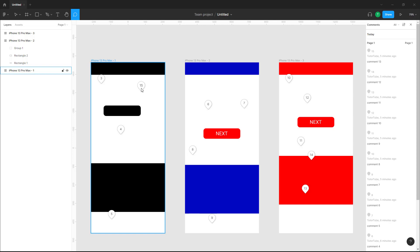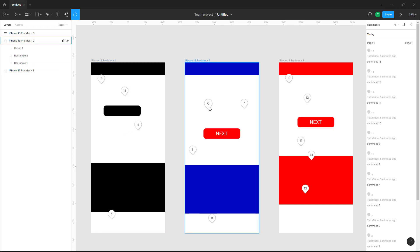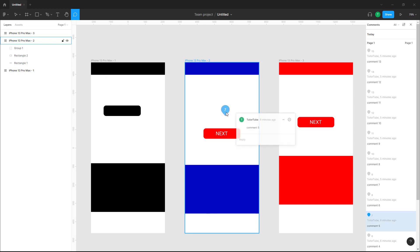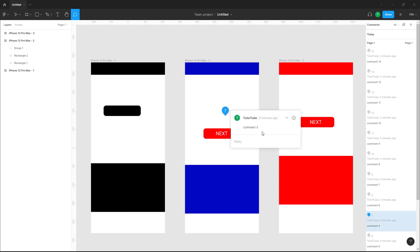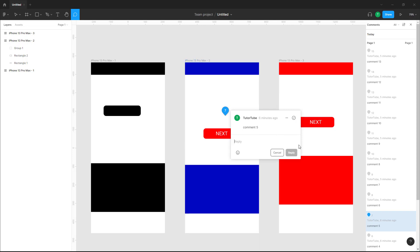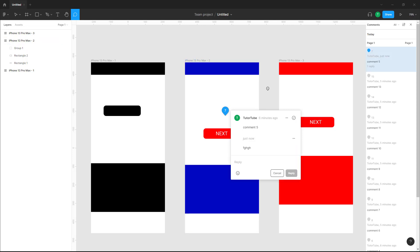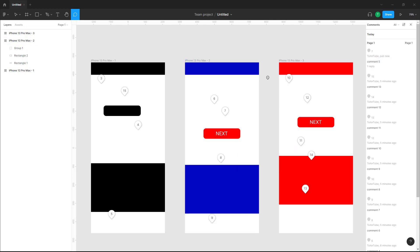You can move around these comments by clicking and dragging. If you were to double-click on any of the comments, the comment details will pop up and you can interact with the comment right there.